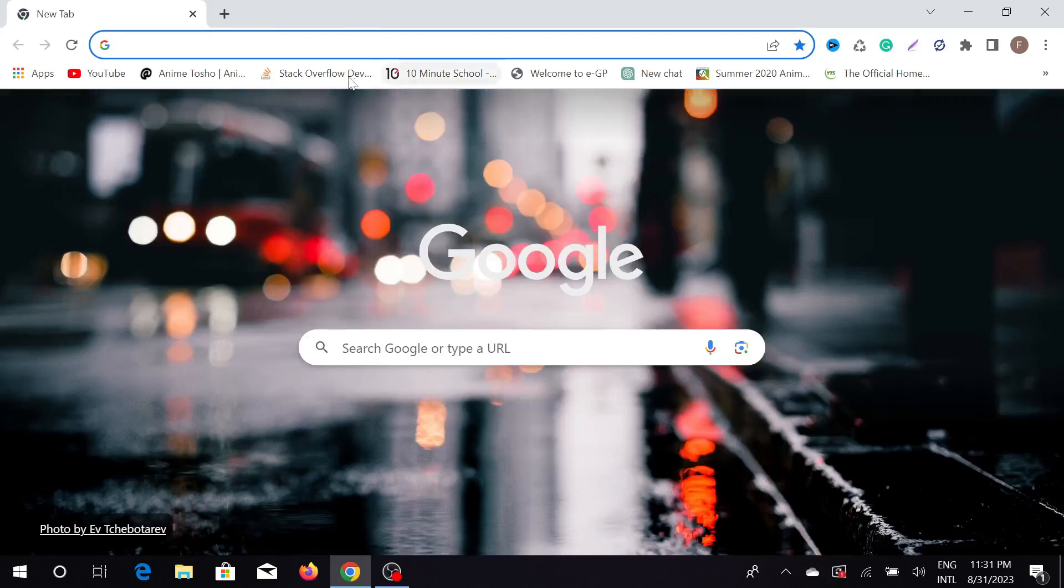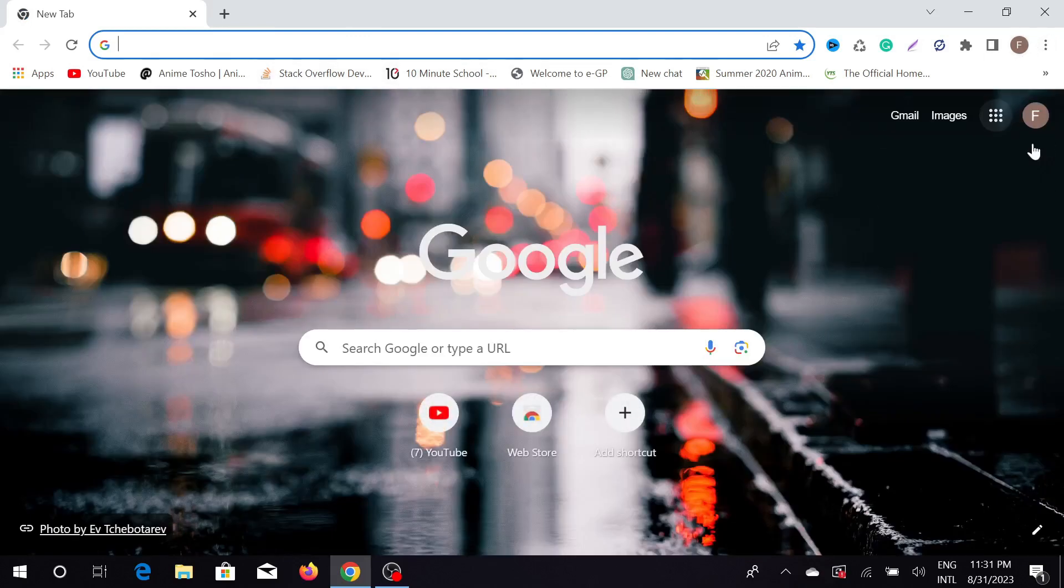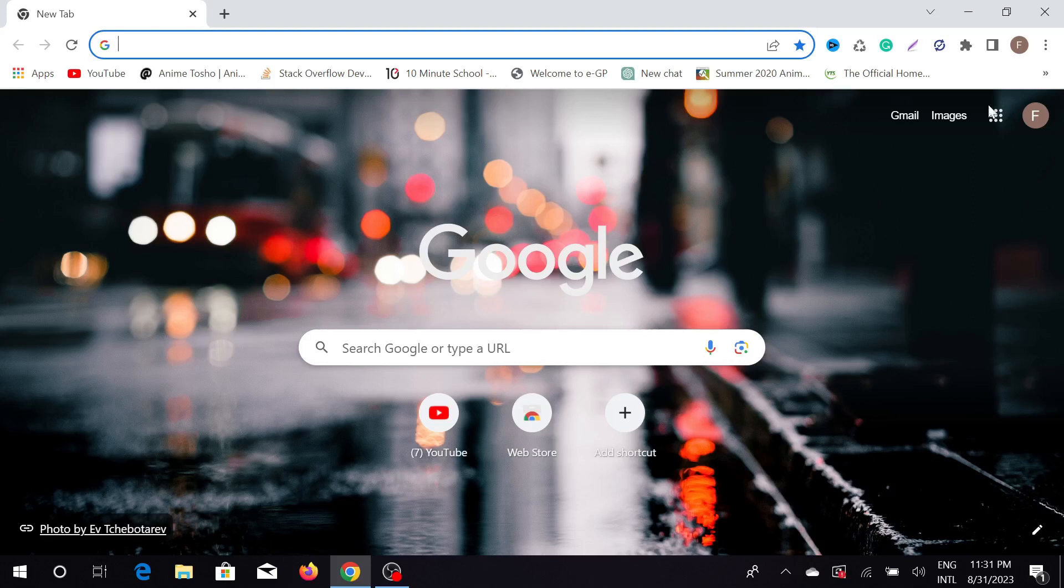First of all, go to your Chrome browser and make sure that your Google account is synced with your Chrome browser.